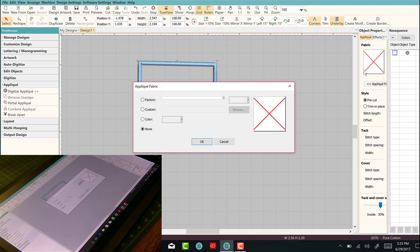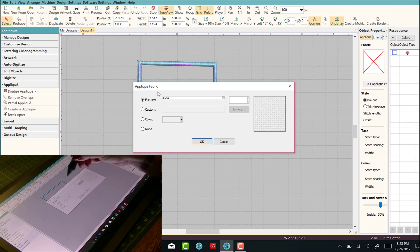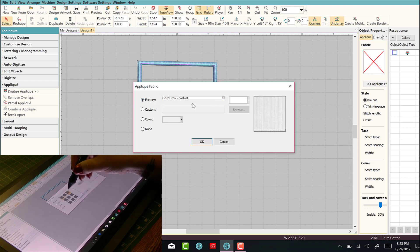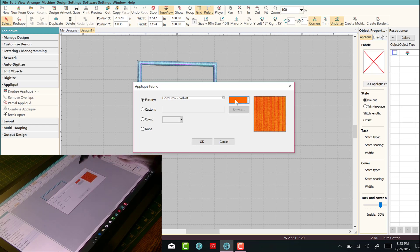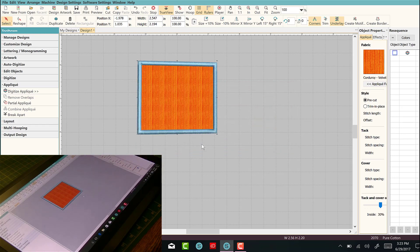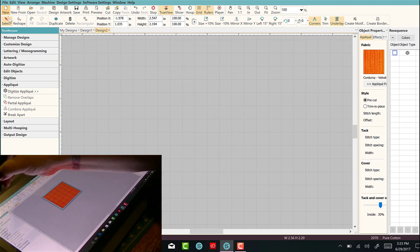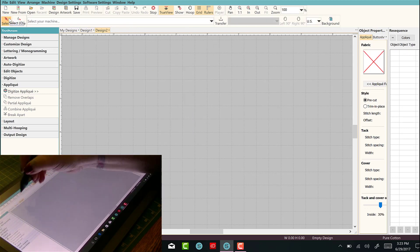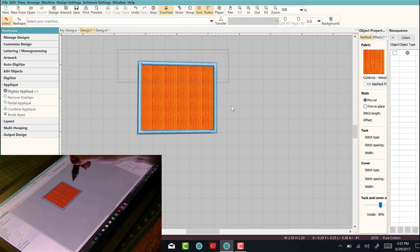Let's go to applique fabric and let's pick one. Let's go to a groovy one, this one, and change the color to something bright and loud. Click OK and there is our applique.